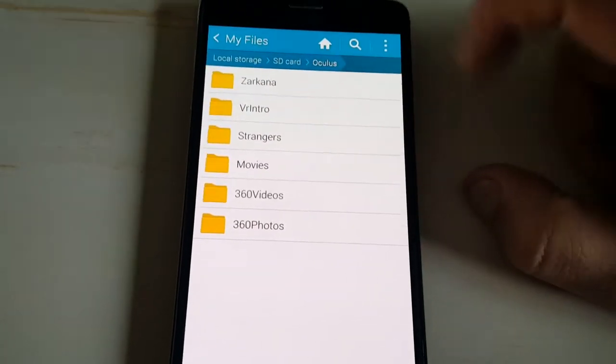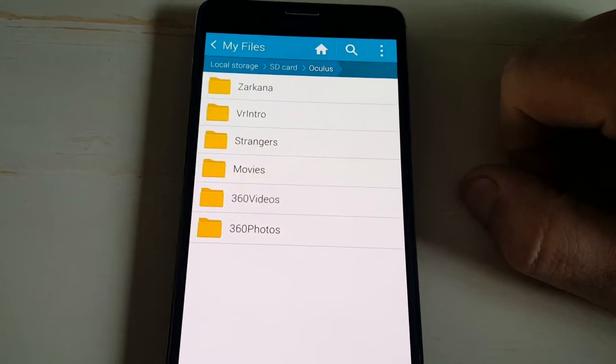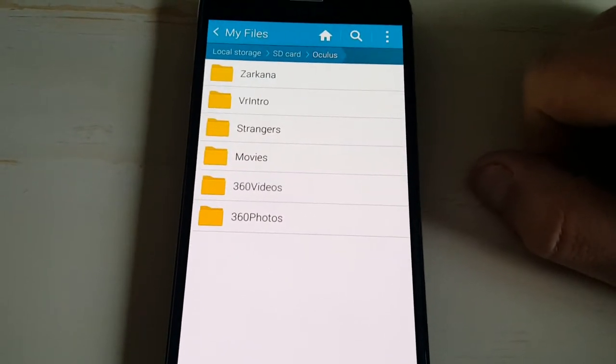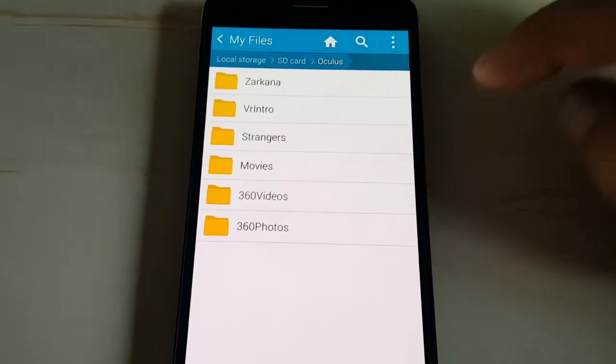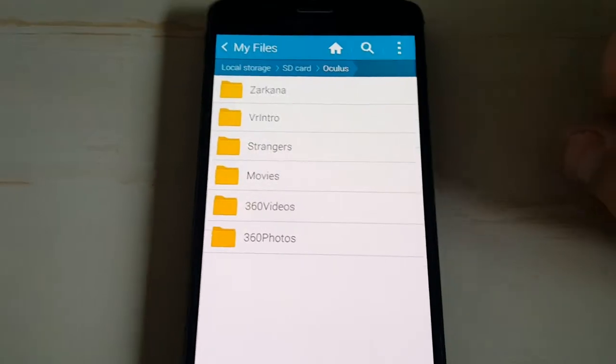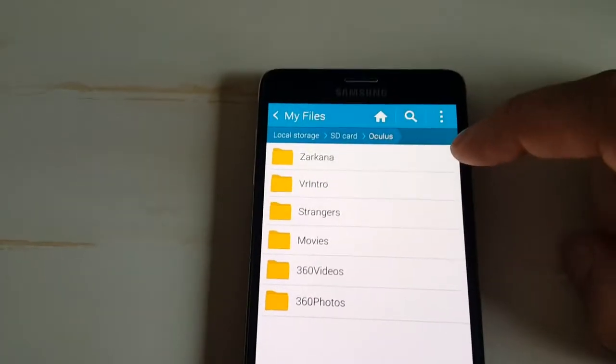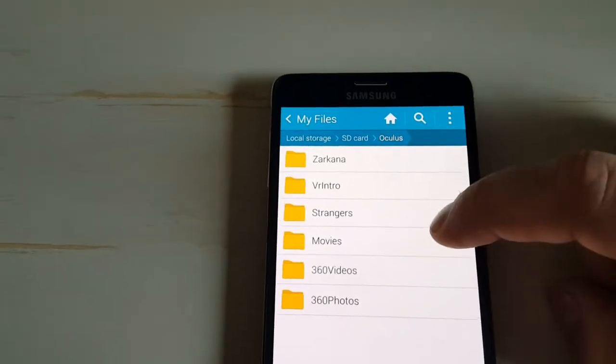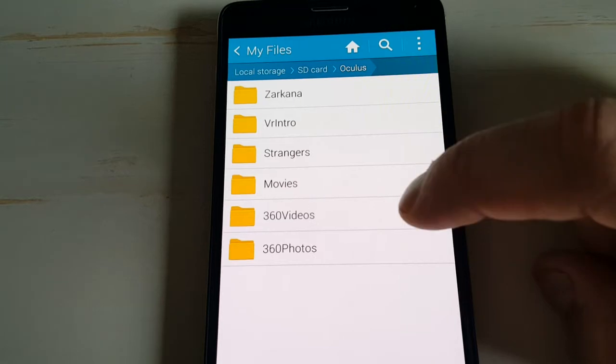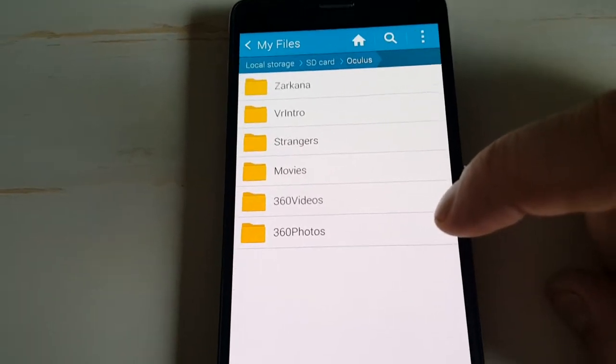When you download them from the VR or from the Oculus store, these will automatically populate, but if you don't have it, these aren't going to be here, so what you're going to do is you're going to make movies, 360 videos, and 360 photos.